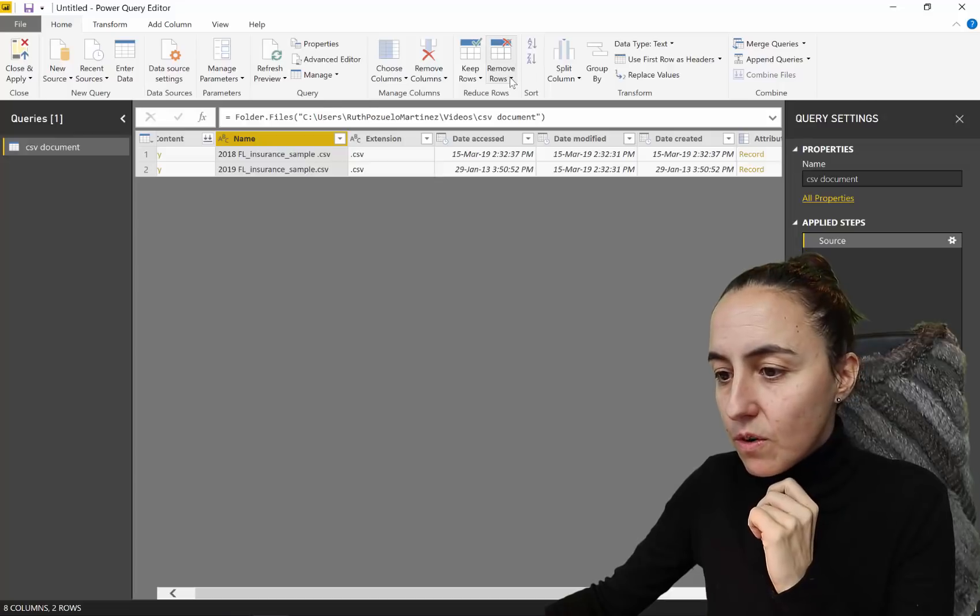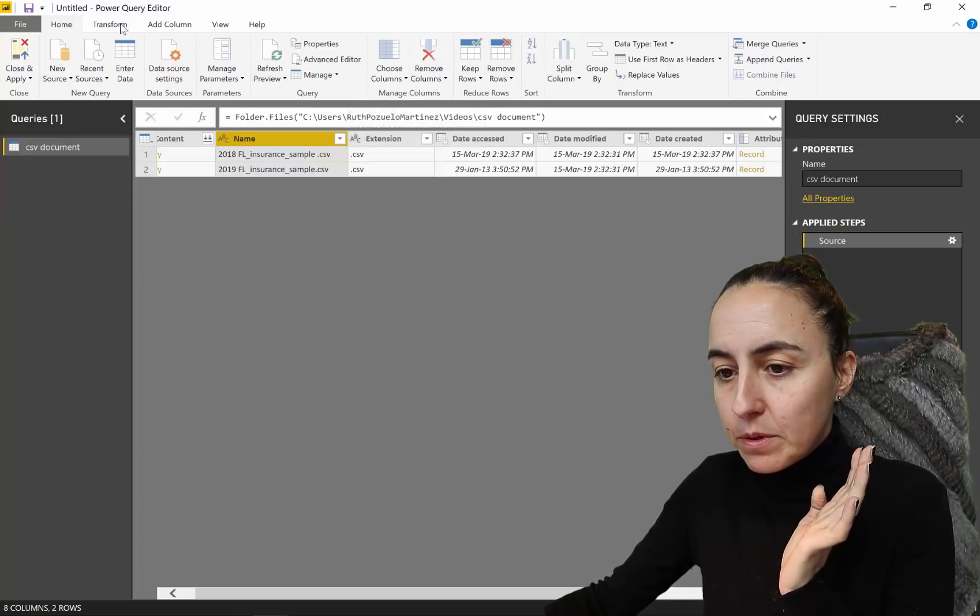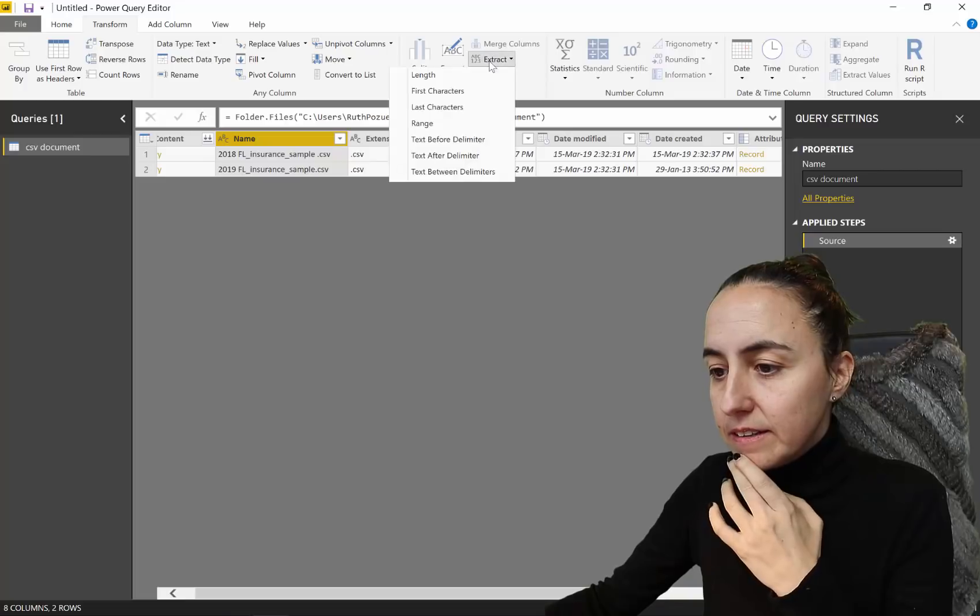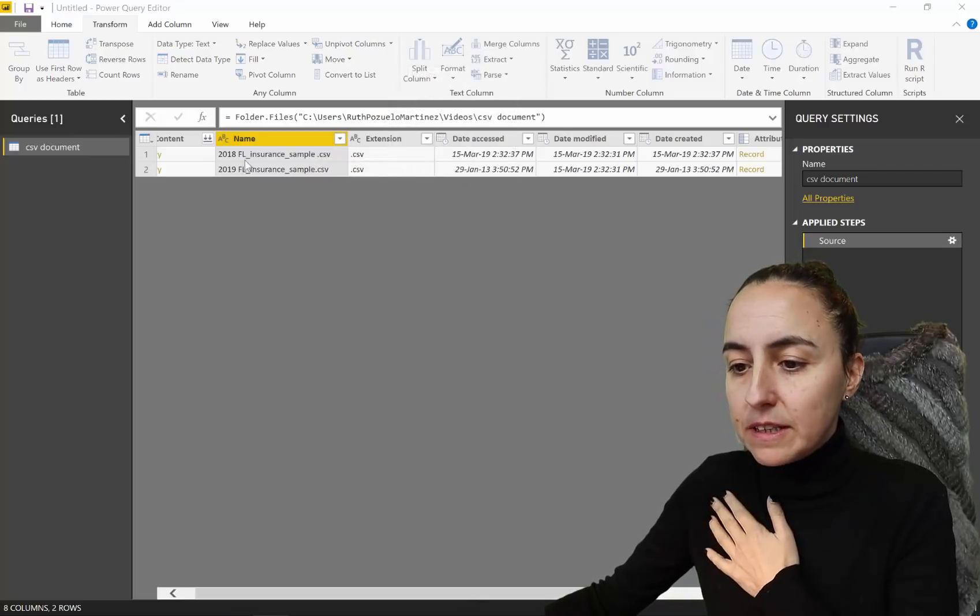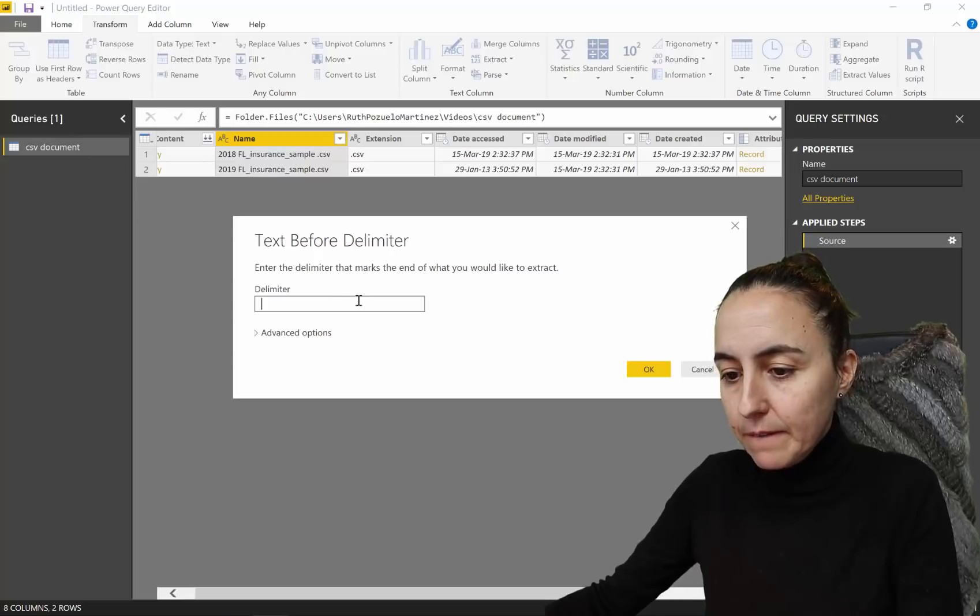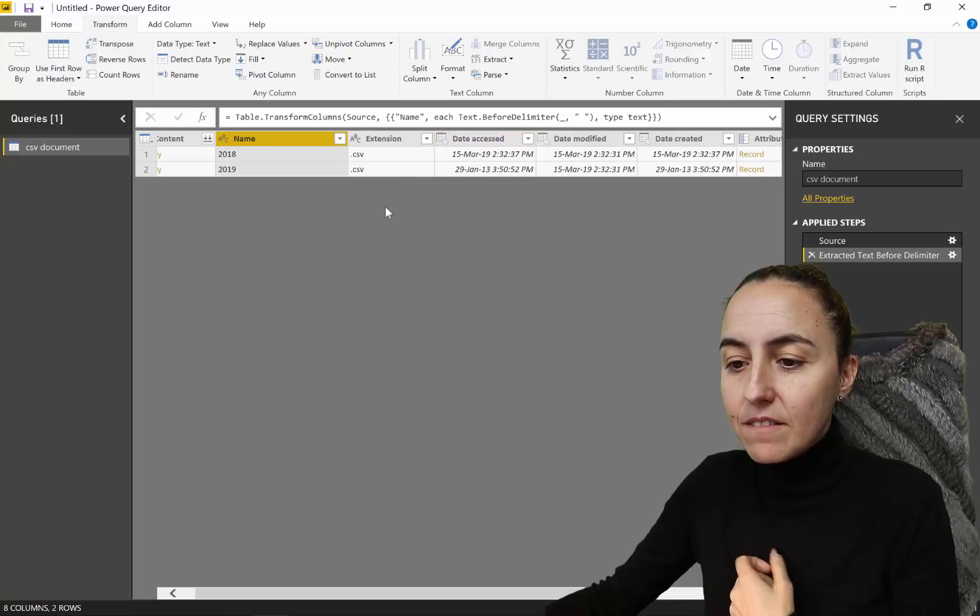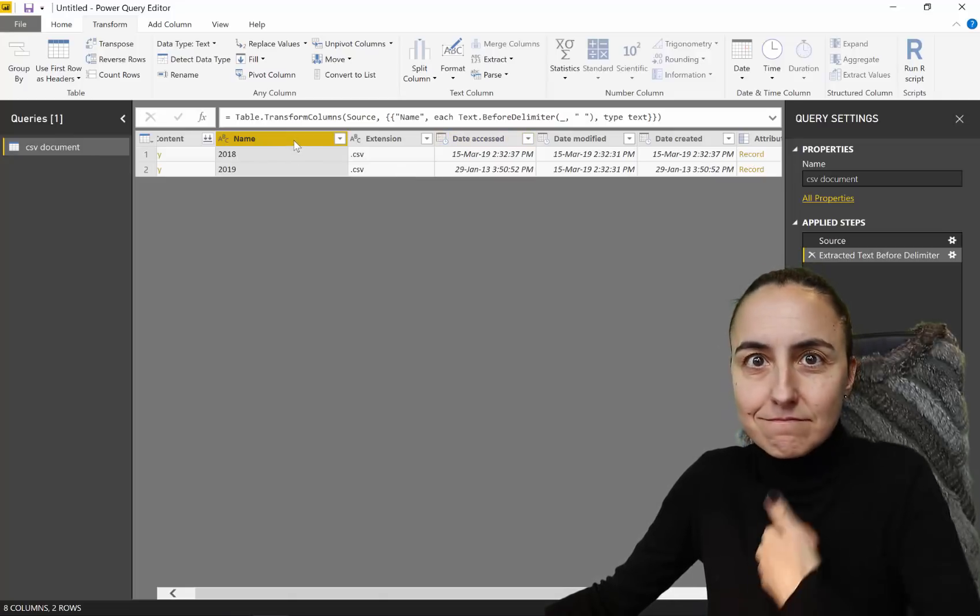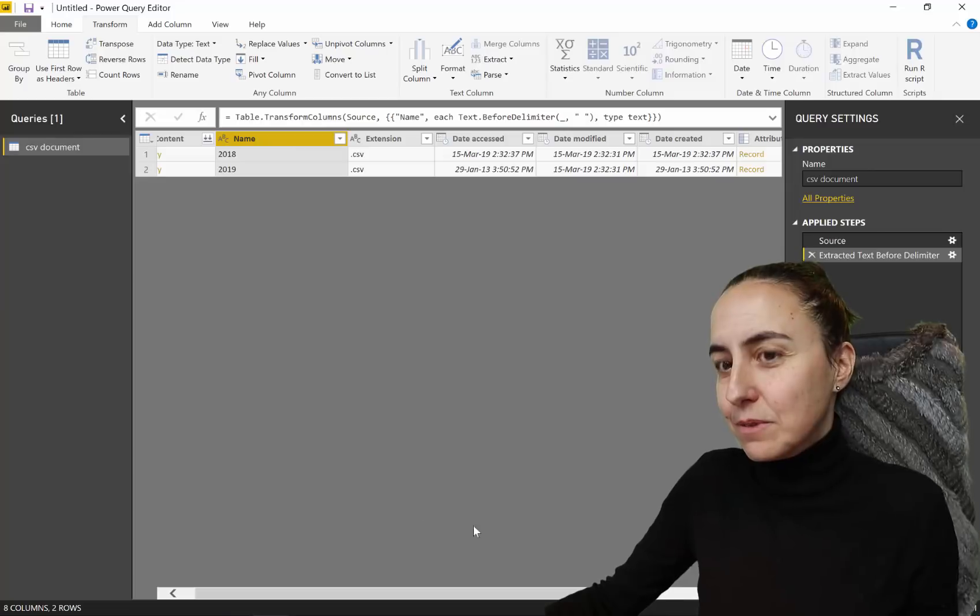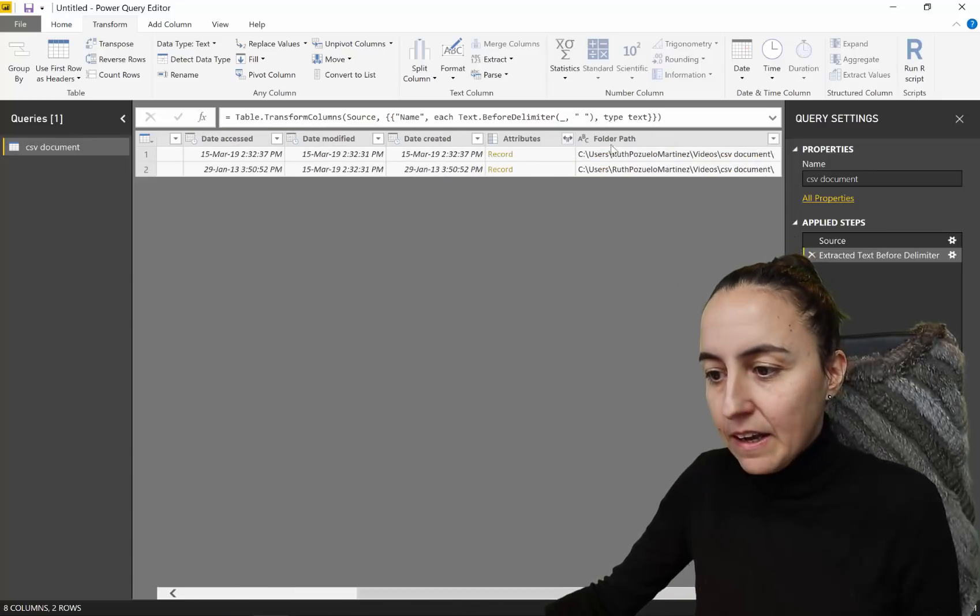You can just go and say, for example, because we just want the year in this case, we can say extract text before delimiter and the delimiter will be the space, right? And then you see, we have a column that says year. Now, what are we going to do?